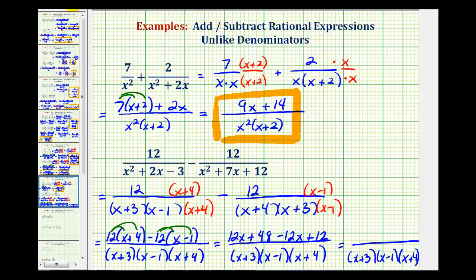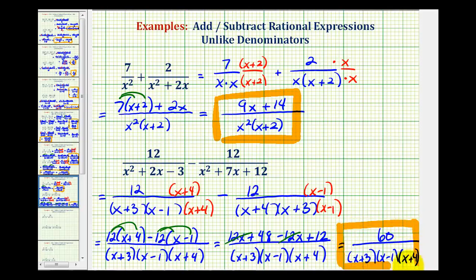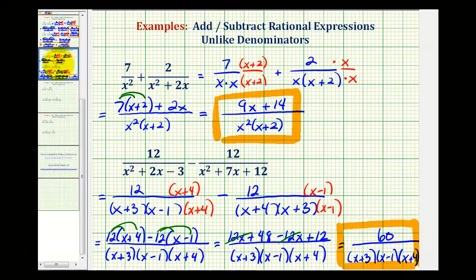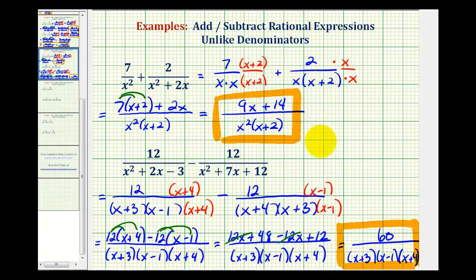Looking at the numerator, 12x minus 12x would be zero, and 48 plus 12 is equal to 60. So this would be our difference. Okay, I hope you found this helpful. We'll take a look at two more examples in the next video.